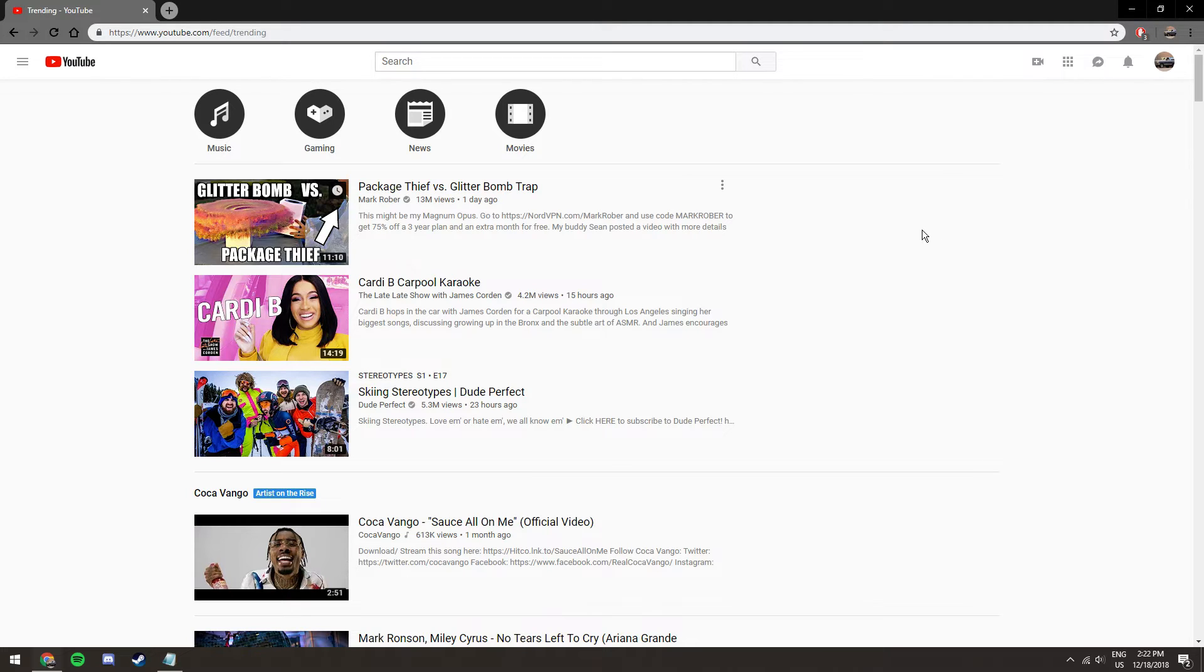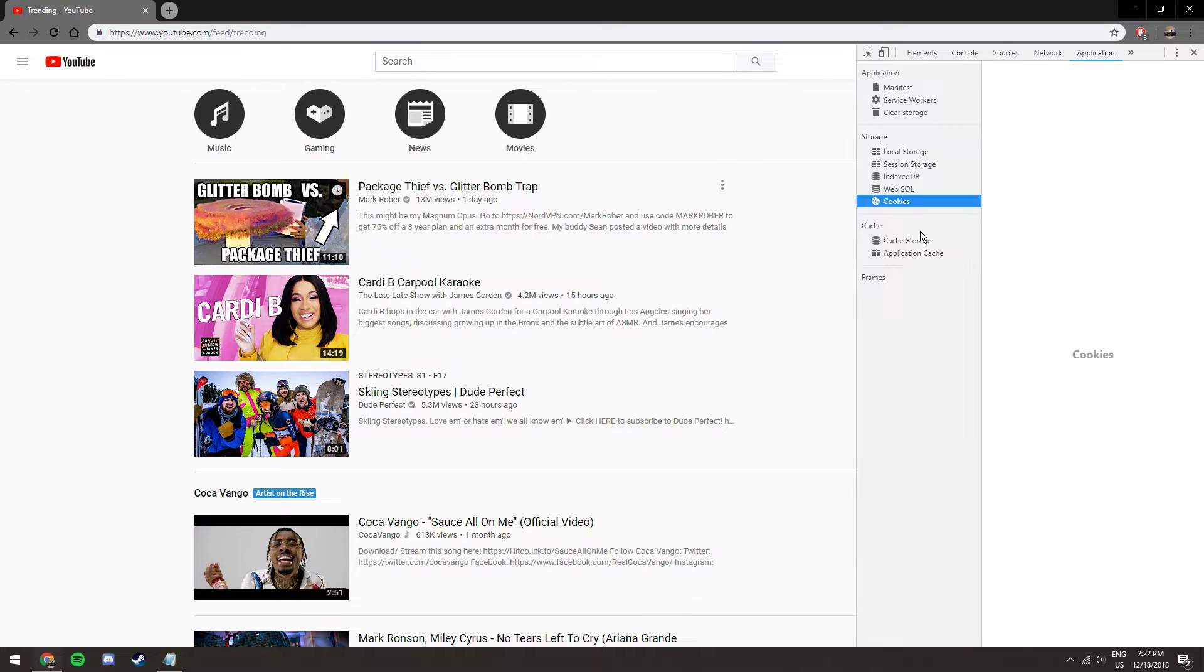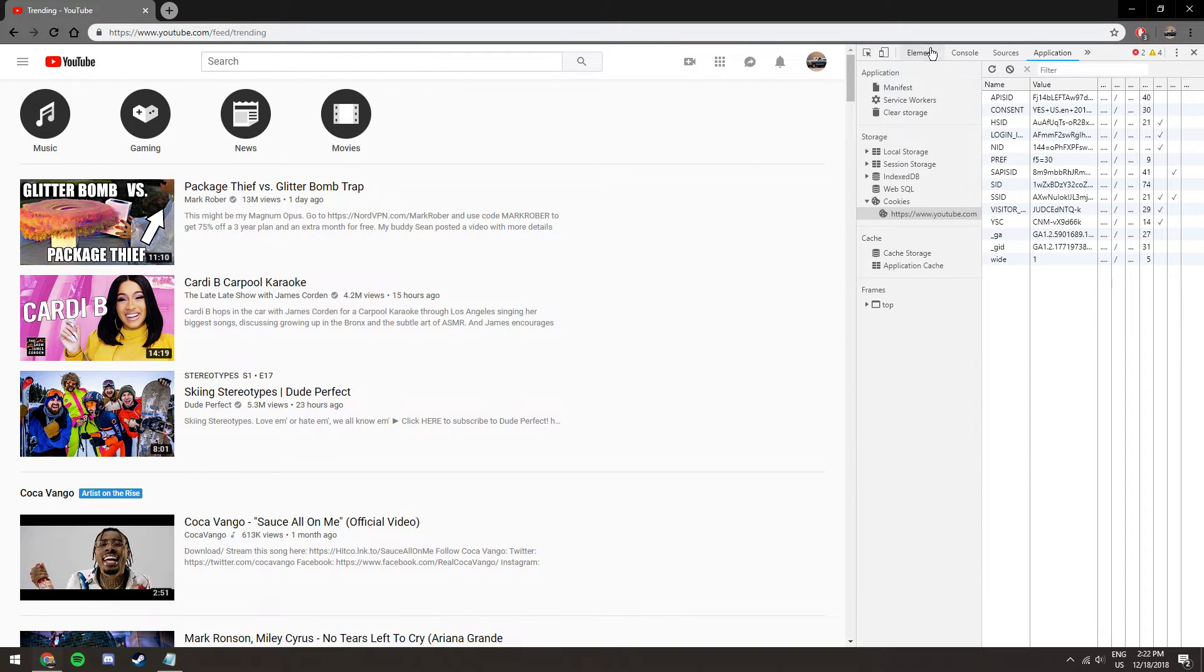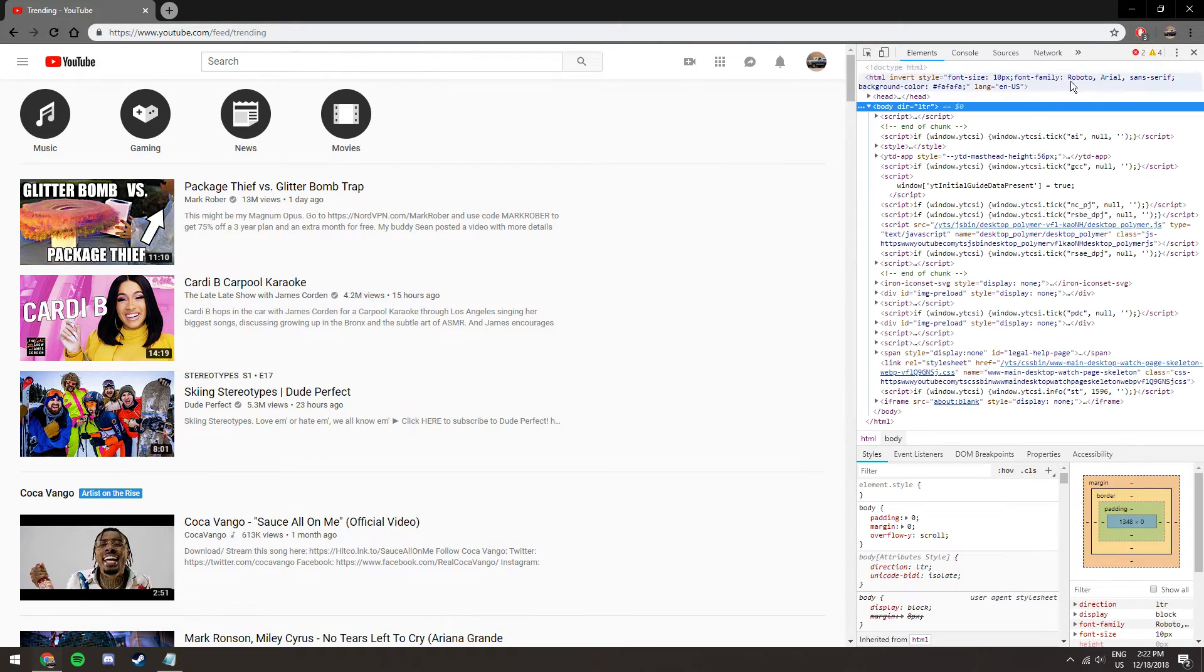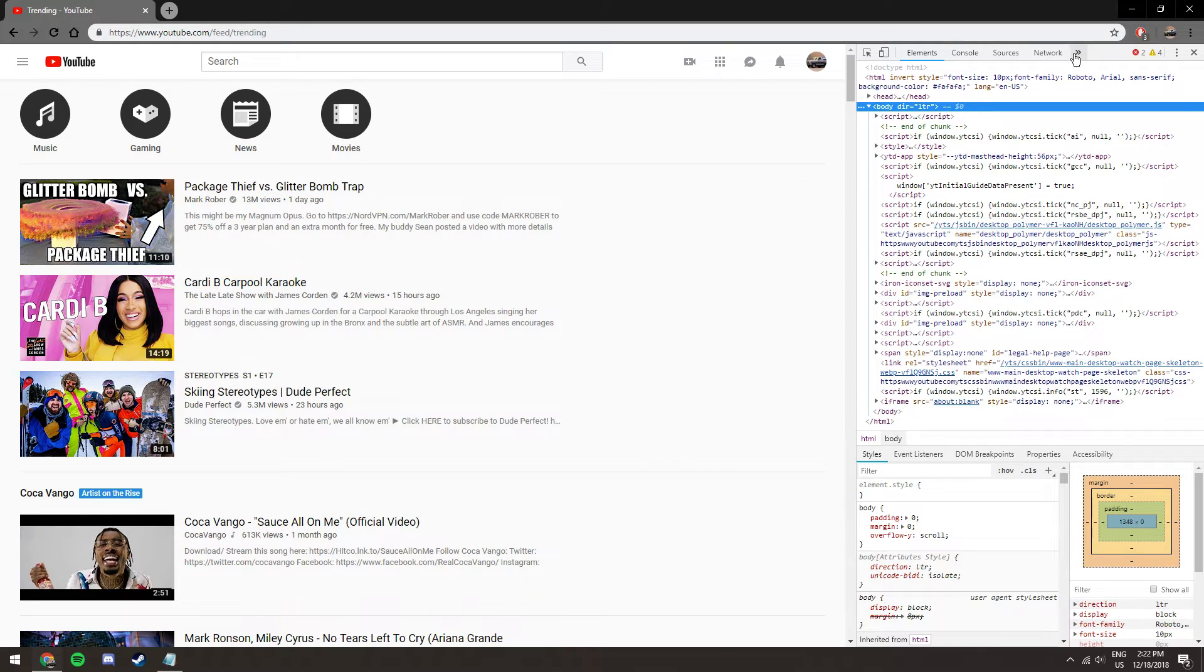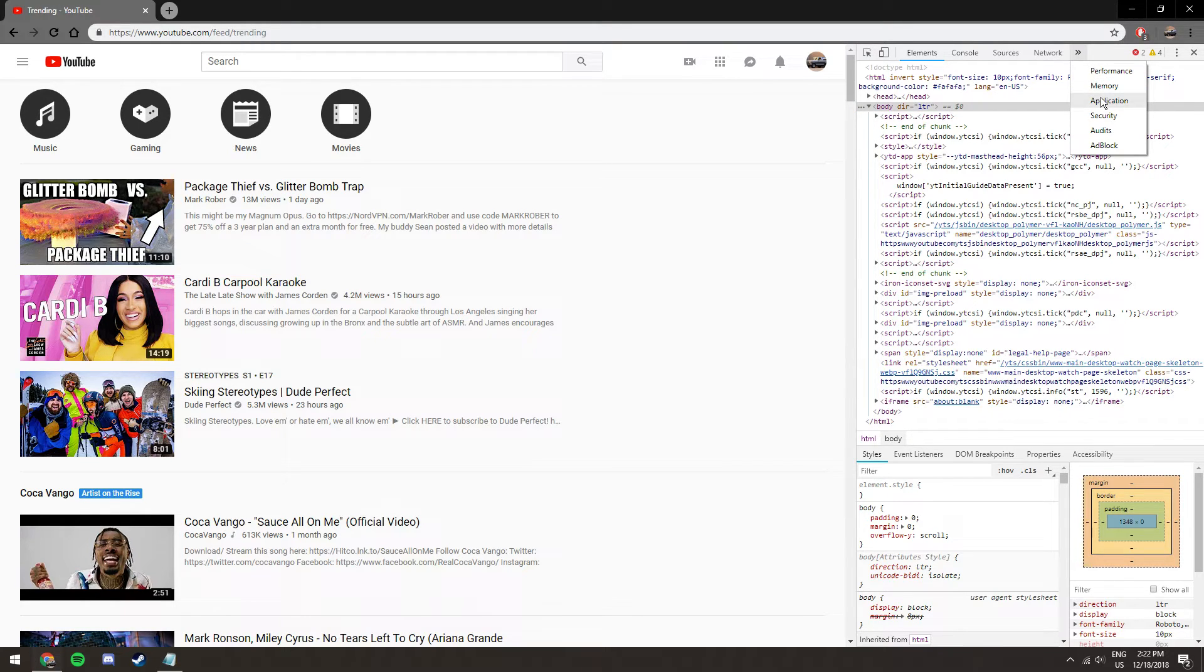The first thing you want to do is press Ctrl Shift I or F12 and you will come up to this page. Then you want to click this arrow and go to application.